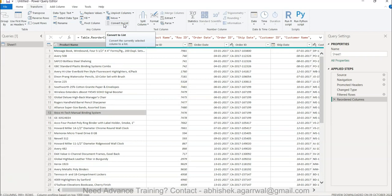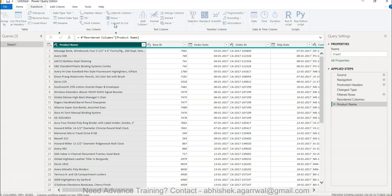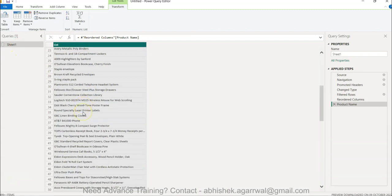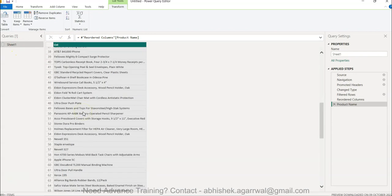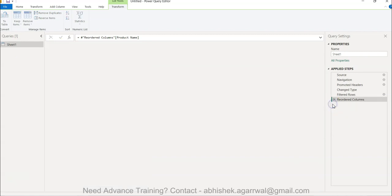For example, you have the product name column. If you click Convert to List, it converts the entire sheet into a list showing only the product names. But that's not what we want — we want a unique list without changing the original sheet.